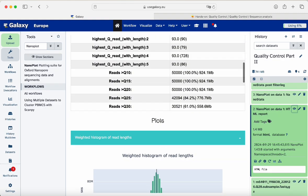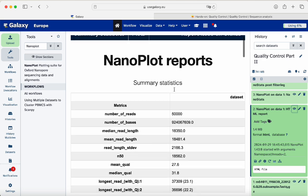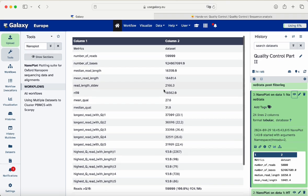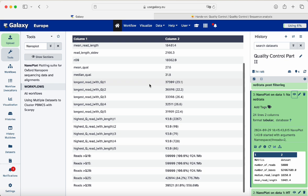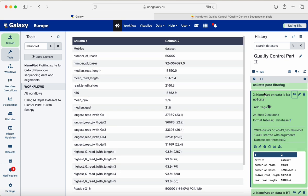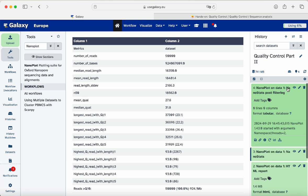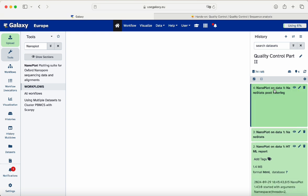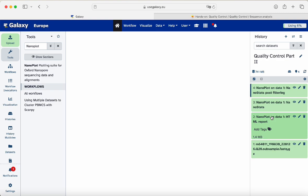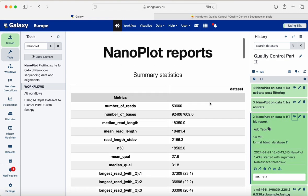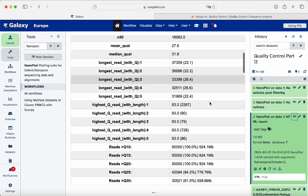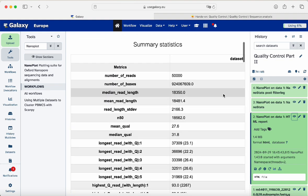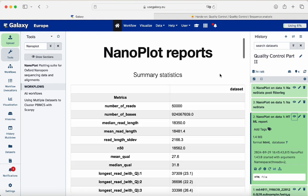These are all the plots generated by NanoPlot. We can also get a tabular format with plain statistics from the HTML report. There are no stats post-filtering since we didn't perform any filtering. This is just another way to get summary statistics of quality metrics for your long read sequences. You can interact with the plots and check your sequence results.